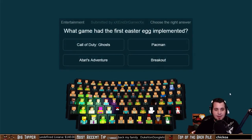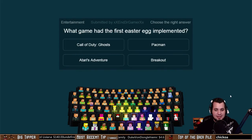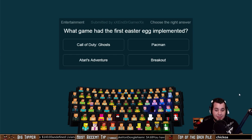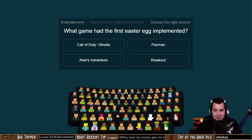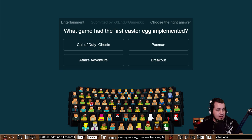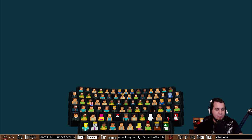Here we go: what game had the first Easter egg implemented? Was it Call of Duty Ghosts, Pac-Man, Atari's Adventure, or Breakout that was the first game to involve an Easter egg? Now, this is a commonly known industry term that actually kind of derived from this game.